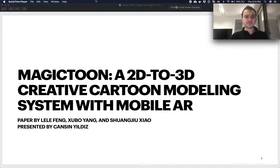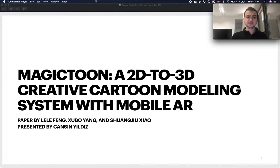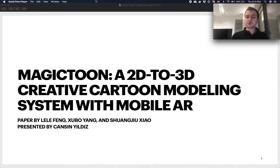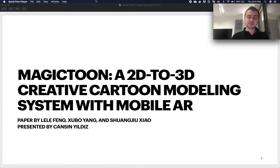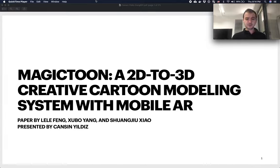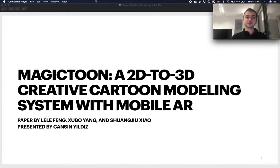Hello everyone, today I will be presenting Magic Toon, which is a tool that enables children and youngsters to create drawings and create 3D images, like 3D models, out of these drawings. The paper's title is Magic Toon: A 2D to 3D Creative Cartoon Modeling System with Mobile AR.